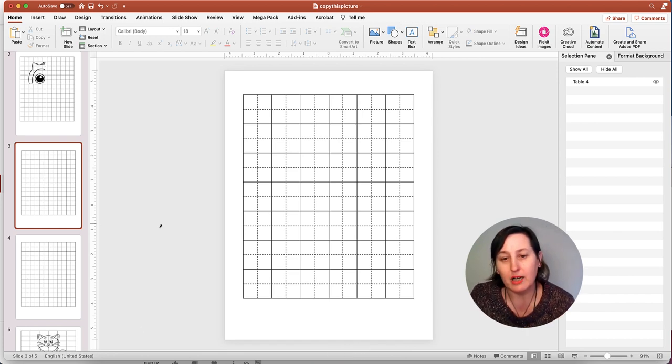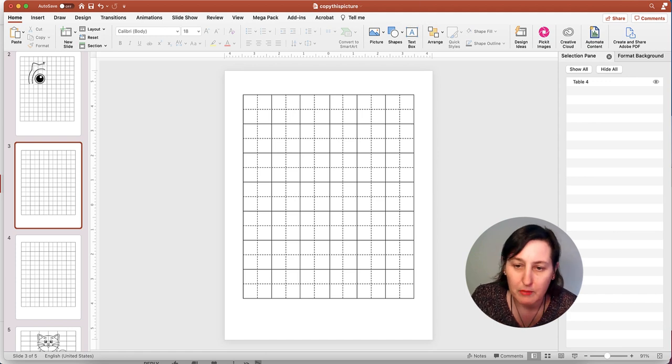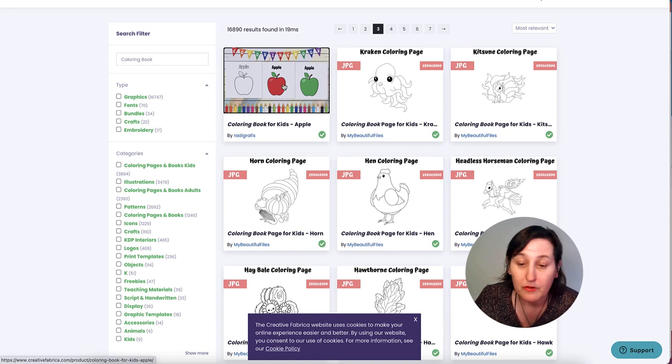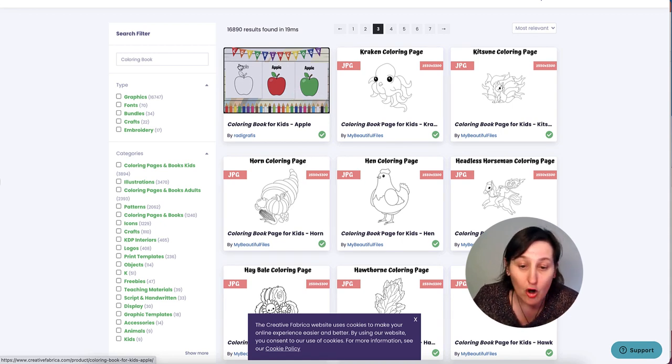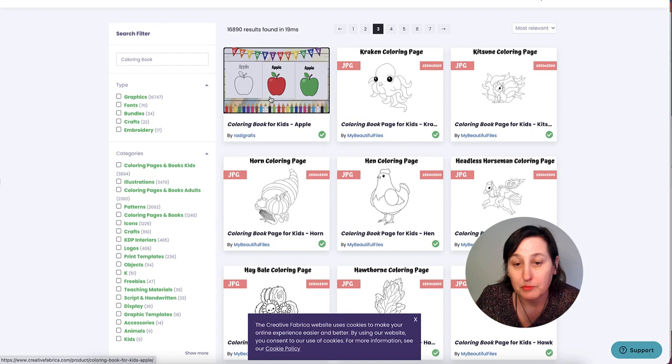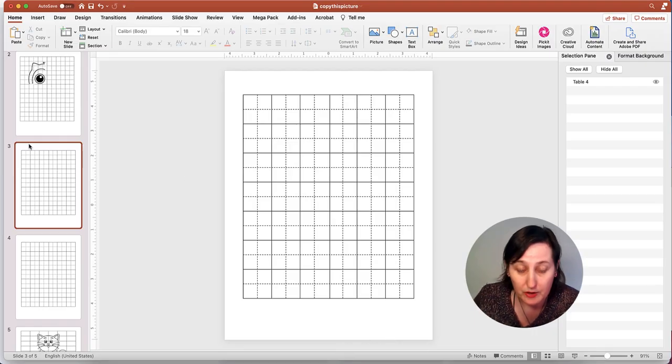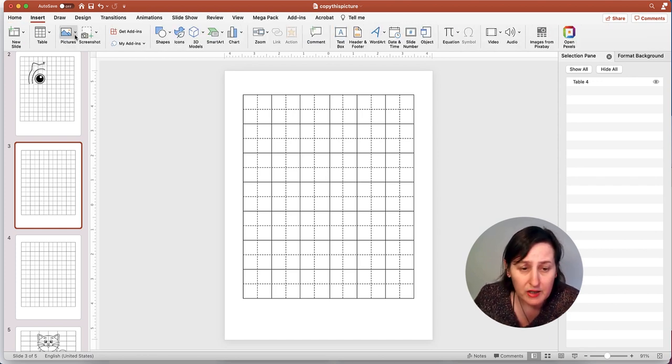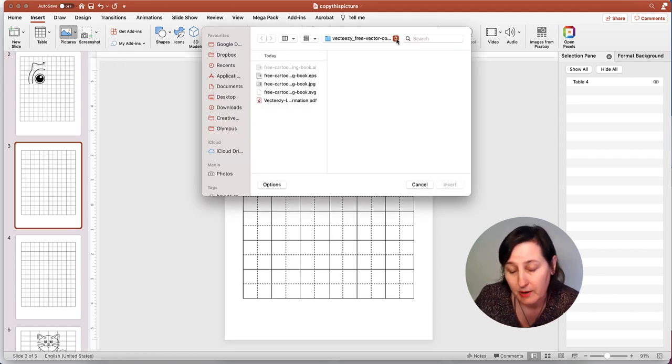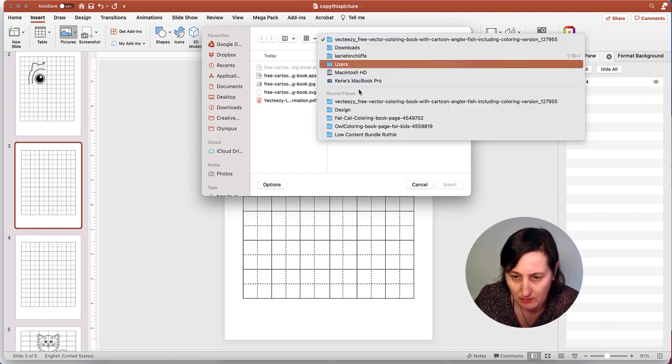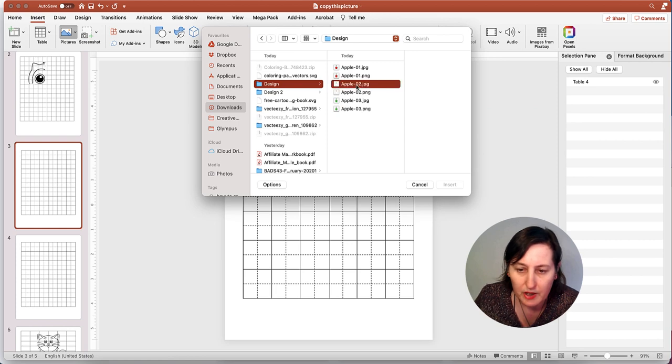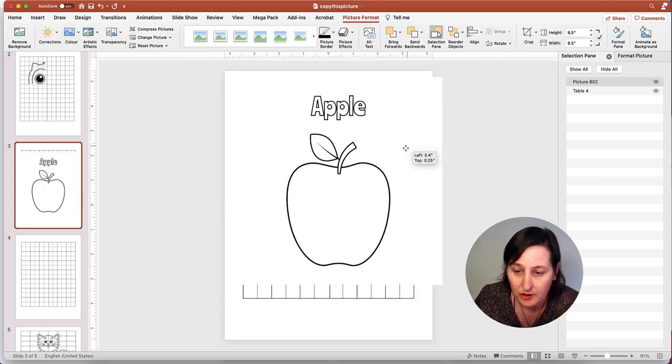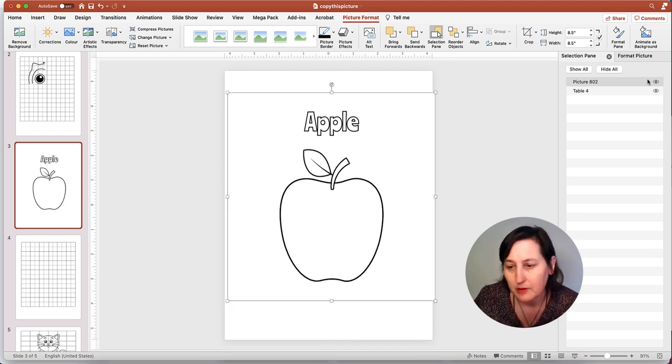I've gone on the hunt and found a JPEG image that is used for colouring pages. I got it from Creative Fabrica and this is the one that I downloaded. When I go into here, I've already copied my table. I can go insert and I'm going to insert the picture from file. I'm going to fetch the JPEG image and place it there.